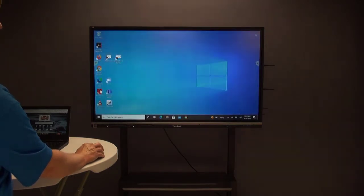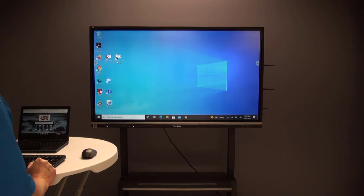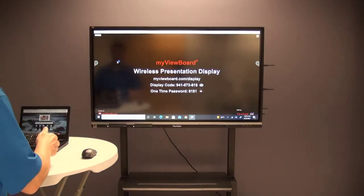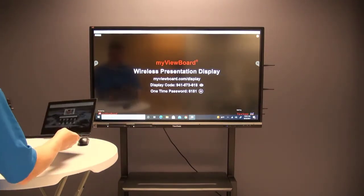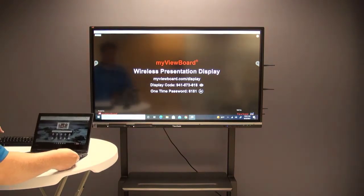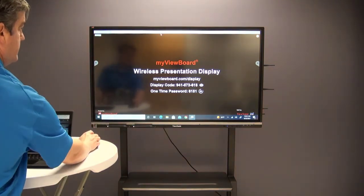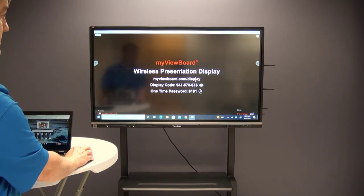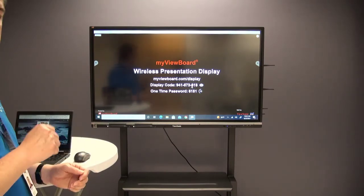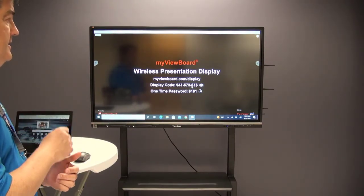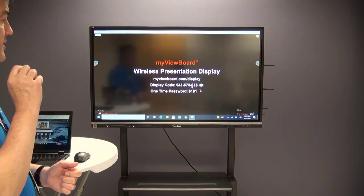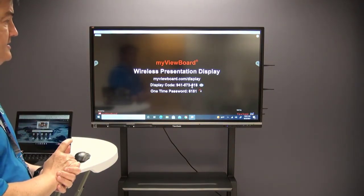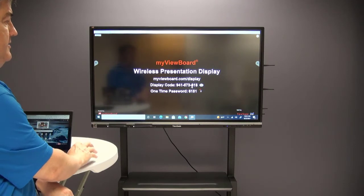After you've done that, you can then go to the MyViewBoard Display app and open it. Now I'm going to switch out between my keyboard and get on my Chromebook here. These are things that it's asking me to do to display on my device. I'll go to myviewboard.com/display and then I'll use this display code. That is the IFP connection code.